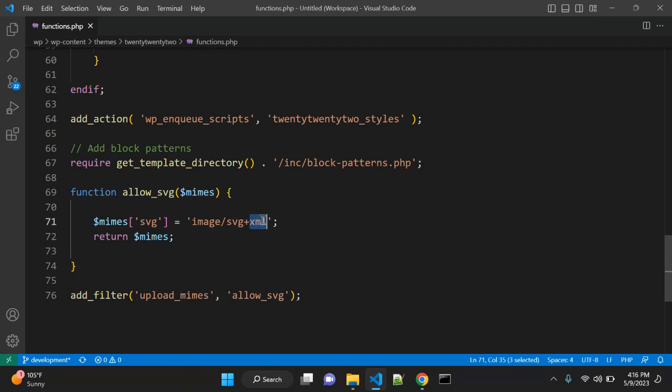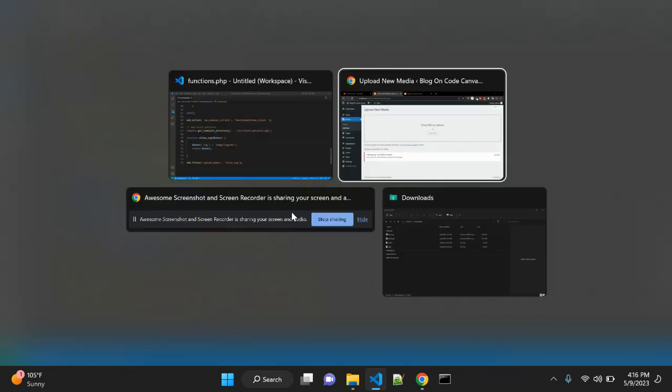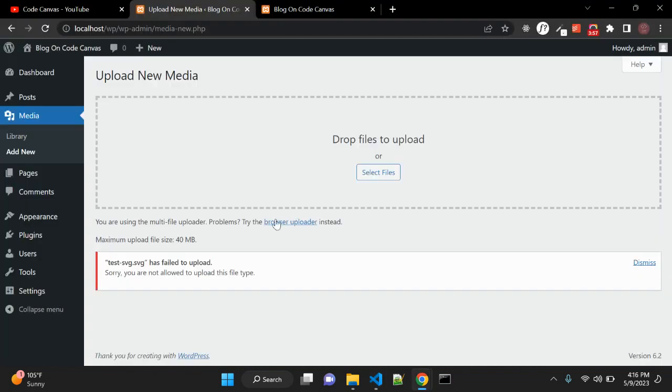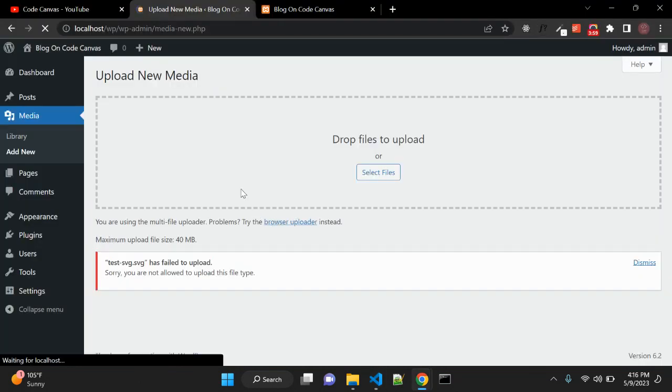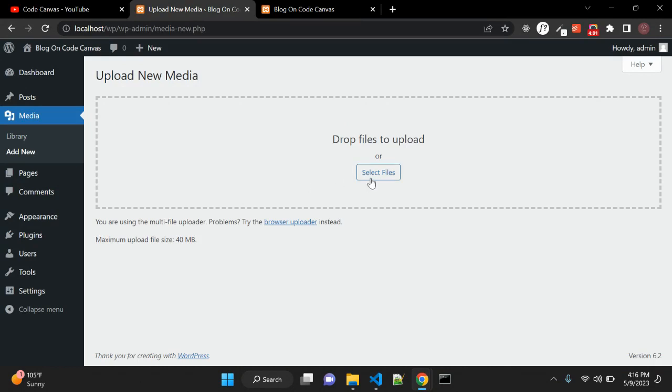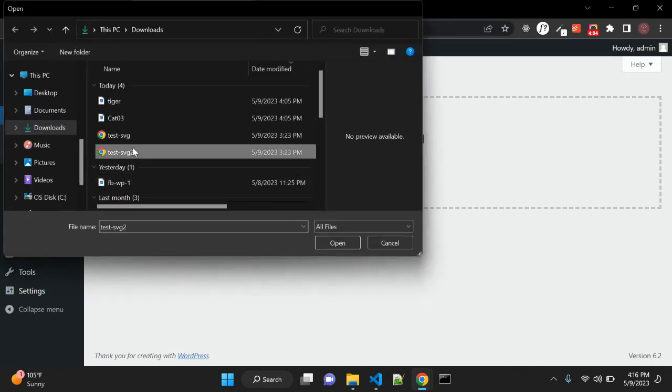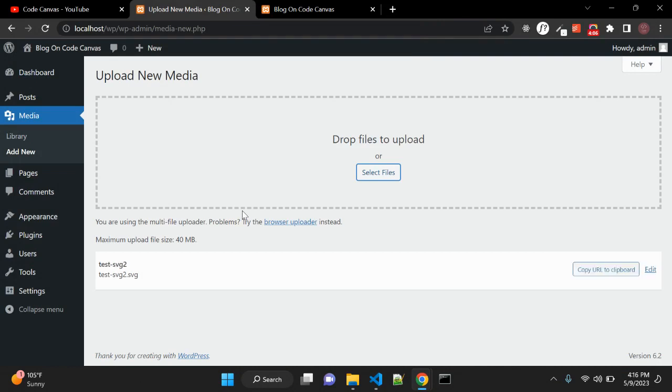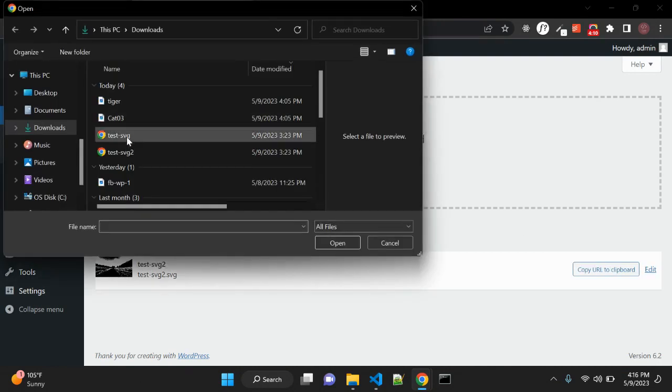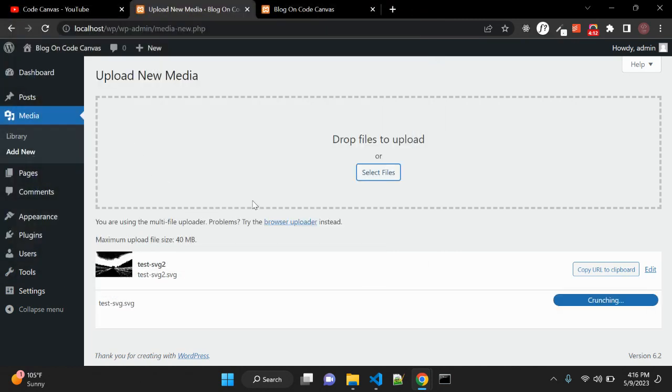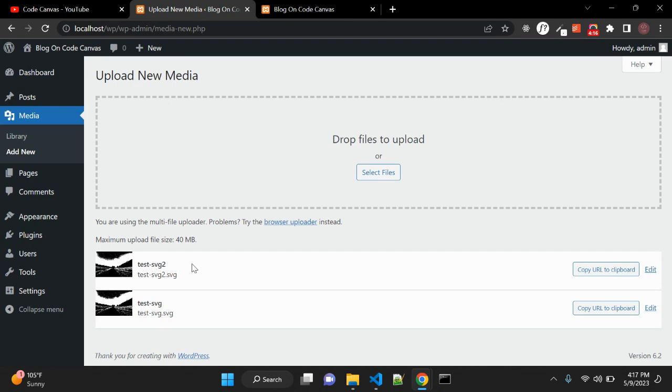Once you save your file, go to your media, reload, and now let's try to upload an SVG file. Now you can see we have an SVG file. Let me upload another one. Yeah, so now you can see we have SVG files and you can easily embed this SVG file in your post or page.